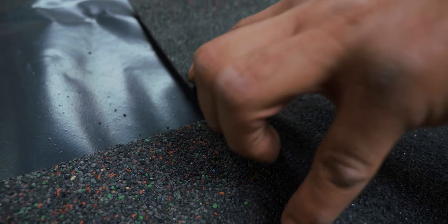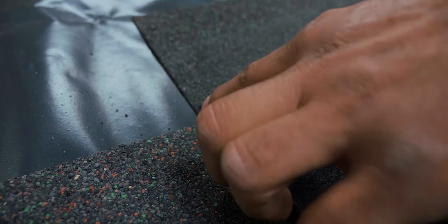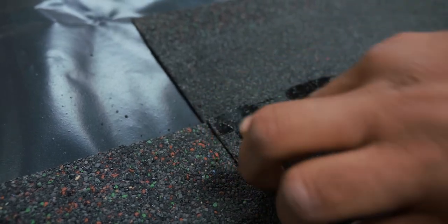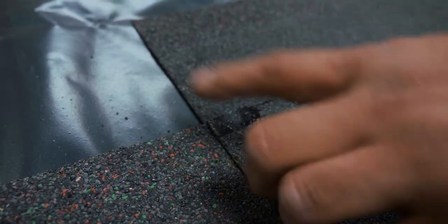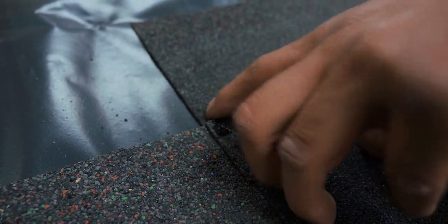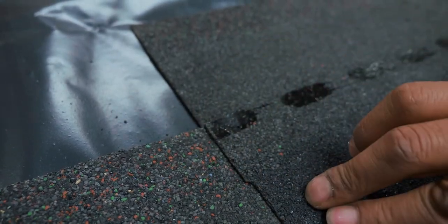Use the shingle tabs to accurately position the shingle. These can be found halfway down the side of each shingle tile.